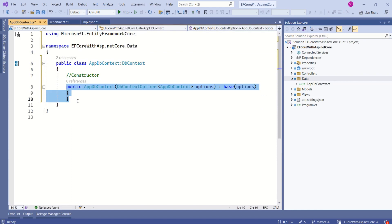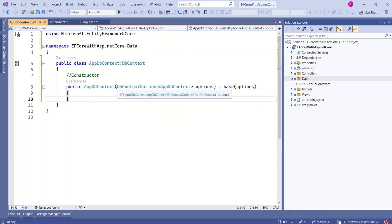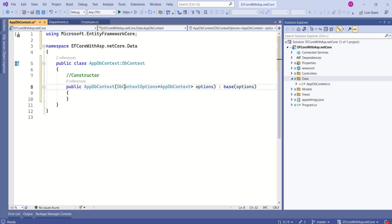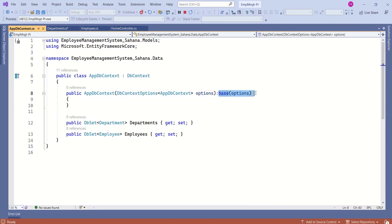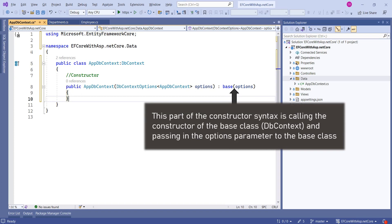This constructor takes a single parameter of type DbContextOptions, which provides configuration options for our DbContext. Next, we have base options — this part of the constructor syntax calls the constructor of the base class and passes in the options parameter to the base class.